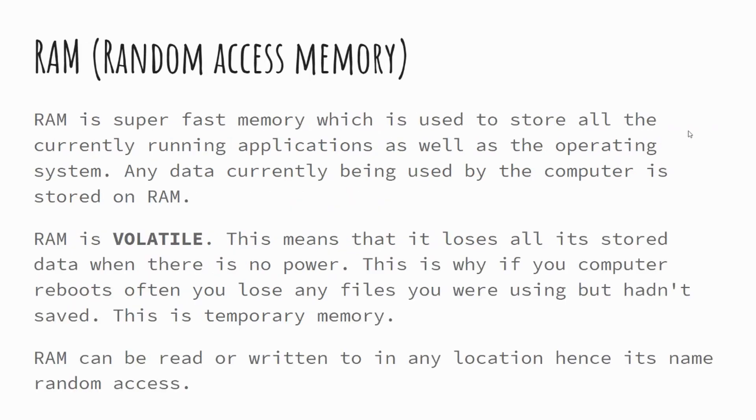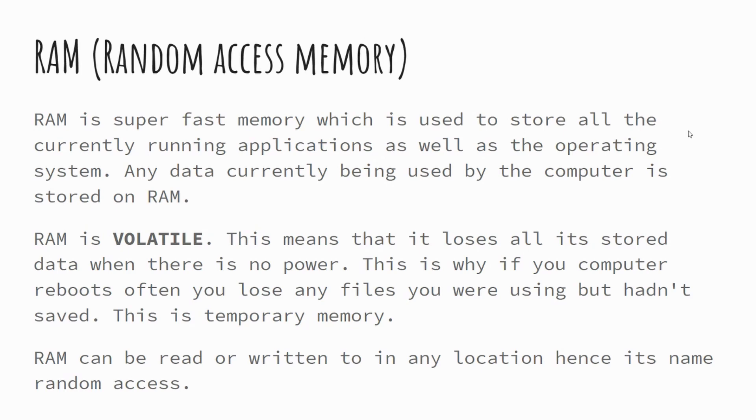Random access memory is kind of like your working memory. It's the part of the computer, the storage for all of the currently running applications. Anything that you're currently doing on your computer is stored in RAM. RAM is volatile. What this means is that it needs power to store its data. So if, for example, you have a power cut whilst you're in the middle of doing something, quite often you'll find that the files or whatever it is you're working on gets lost.